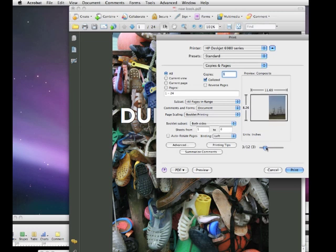So what we need to do then, if we're printing at home and we have a duplex printer, we just simply press Print, and that will print both sides. If we don't have a duplex printer, a printer that prints on both sides of the paper...